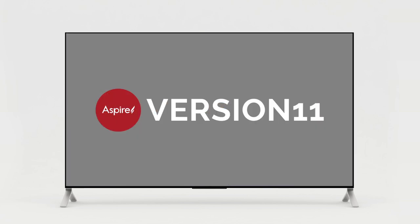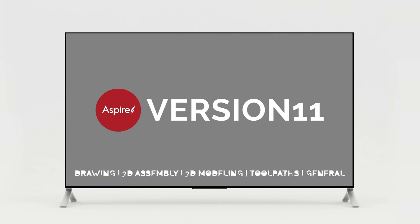This video is broadly divided into six sections focusing on the main areas of Aspire: drawing, 3D assembly, 3D modelling, toolpaths and general items.